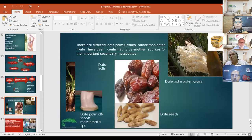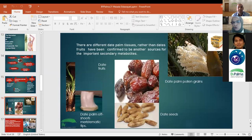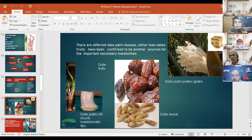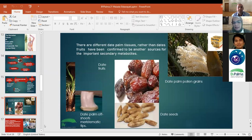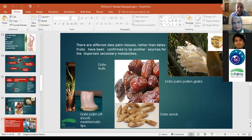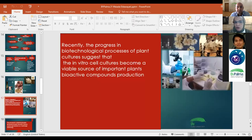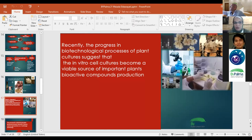There are different date palm tissues. Rather than dates, other tissues like pollen grain and date palm shoot-tip meristematic tissues have been confirmed to be important sources of secondary metabolites. Recently, progress in biotechnological processes of plant culture suggests that in vitro cell cultures have become a viable source for the production of important plant bioactive compounds.